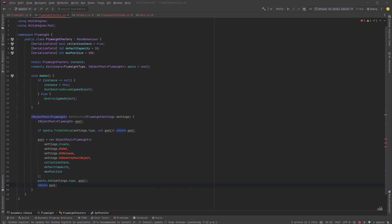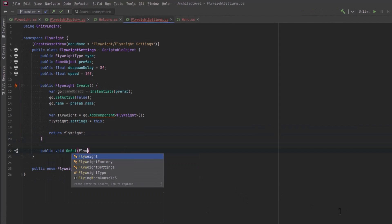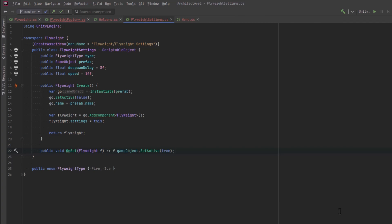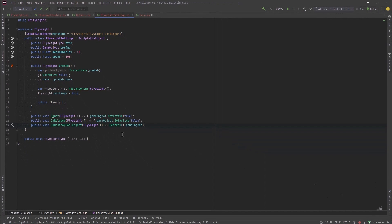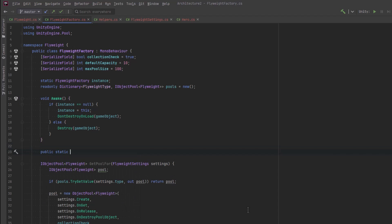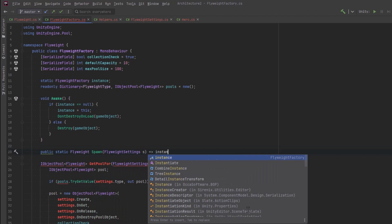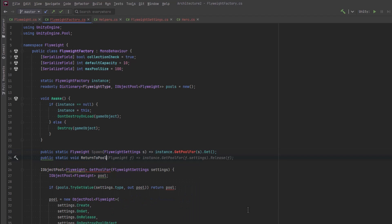Now let's set up these action callbacks. On Get, we just want to enable the game object. On Release, we'll do the opposite. And if we're actually going to destroy this pooled object, we can just destroy it. Our factory is almost ready — we just need some public methods so we can interact with it. I'm going to make two static methods. One spawns a new flyweight: the consumer passes in a reference to the settings scriptable object, we get the pool for those settings, and call the Get method on the pool. The inverse is returning a flyweight to the pool — the flyweight has a reference to its own settings, so it knows what pool it belongs to. We just call the Release method.